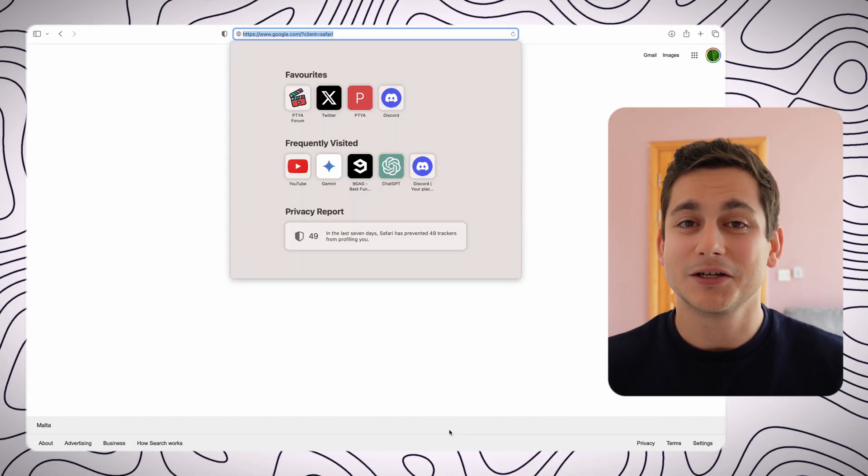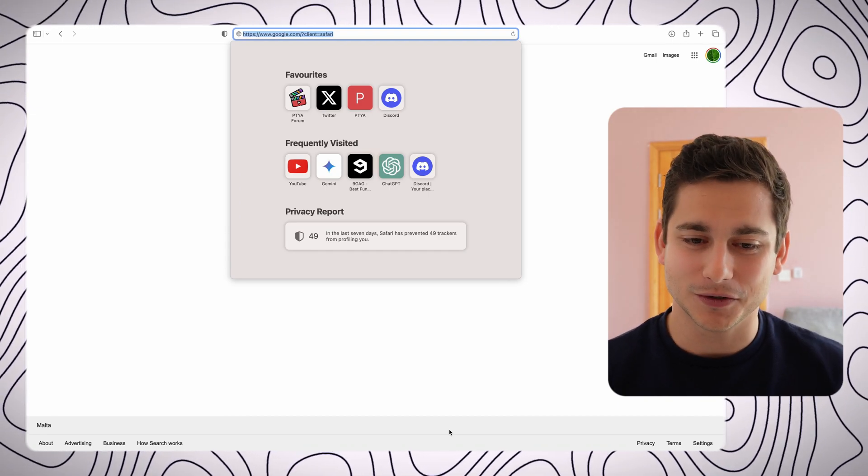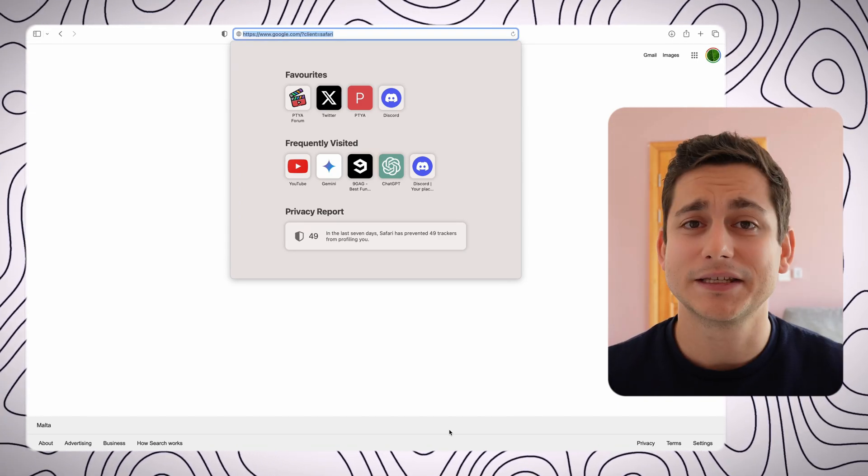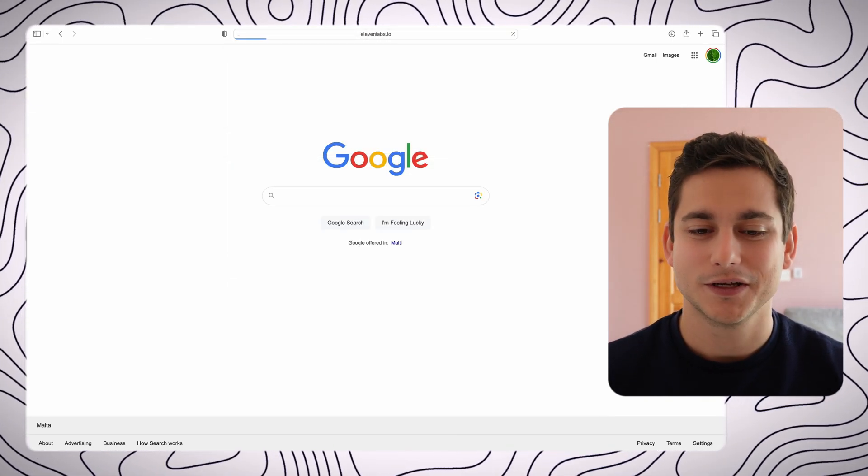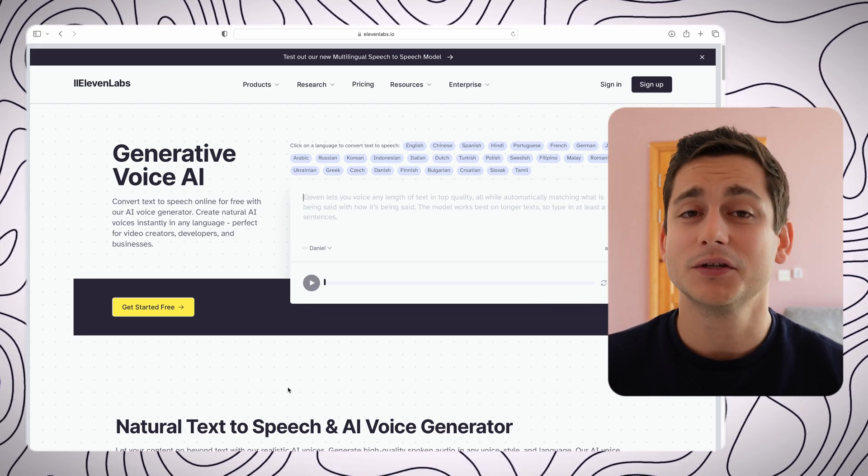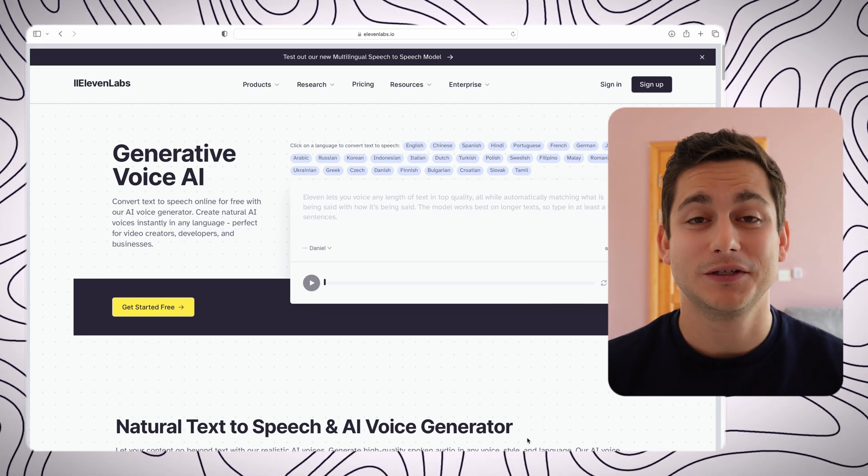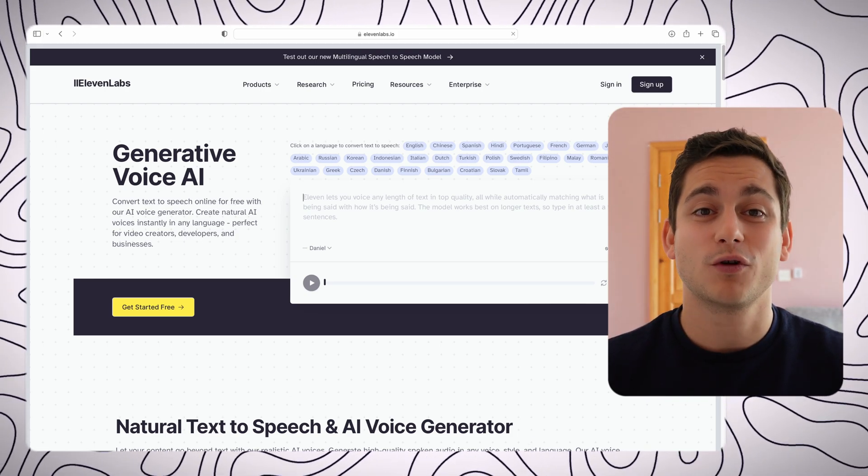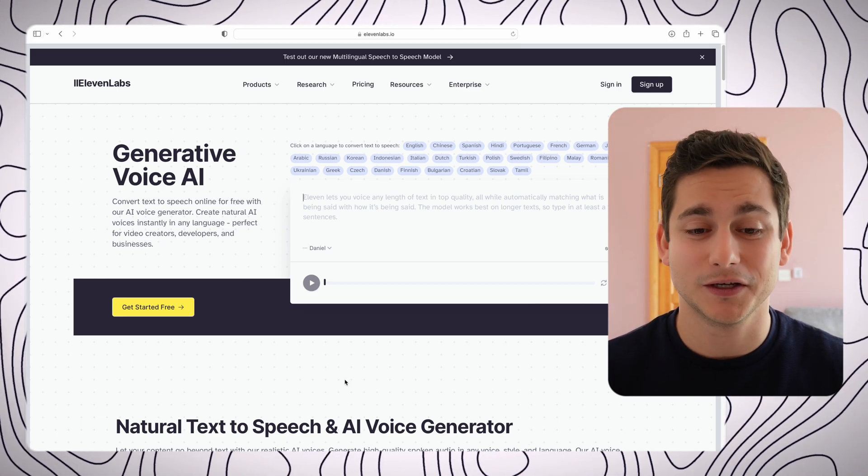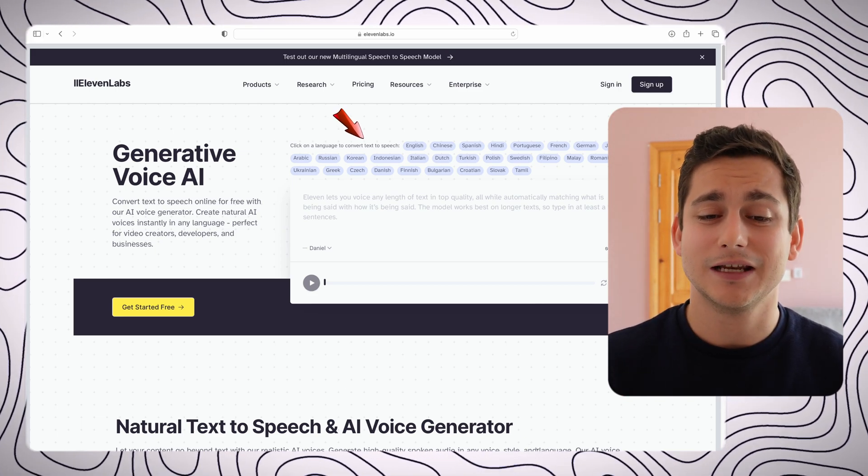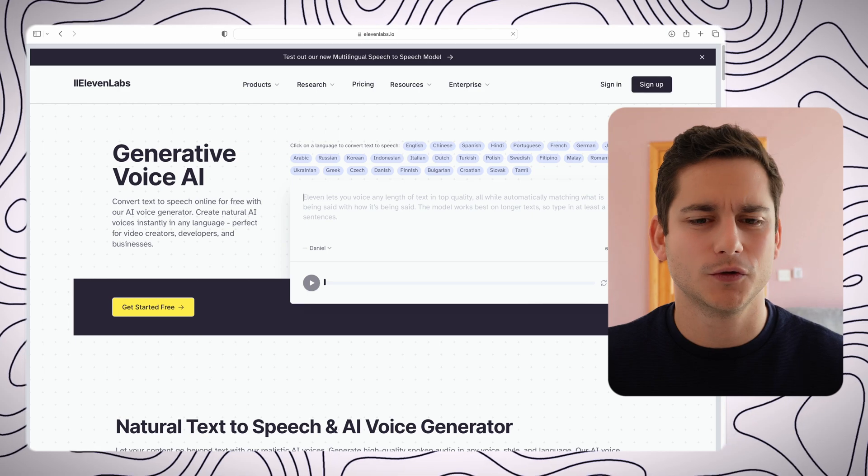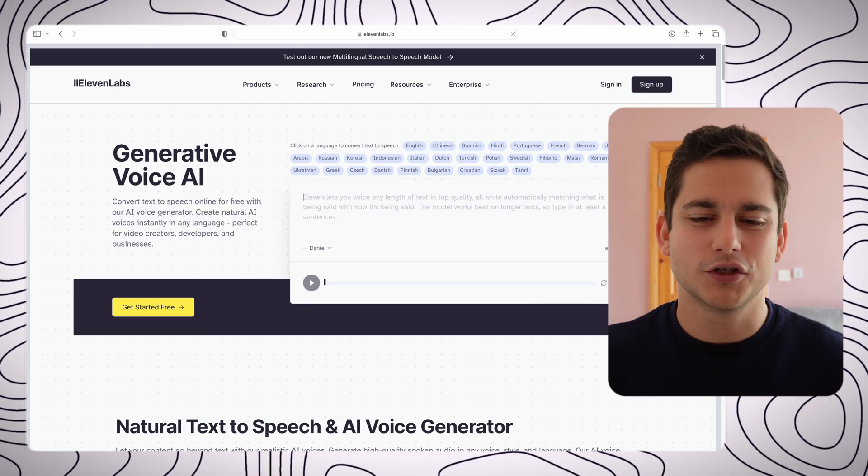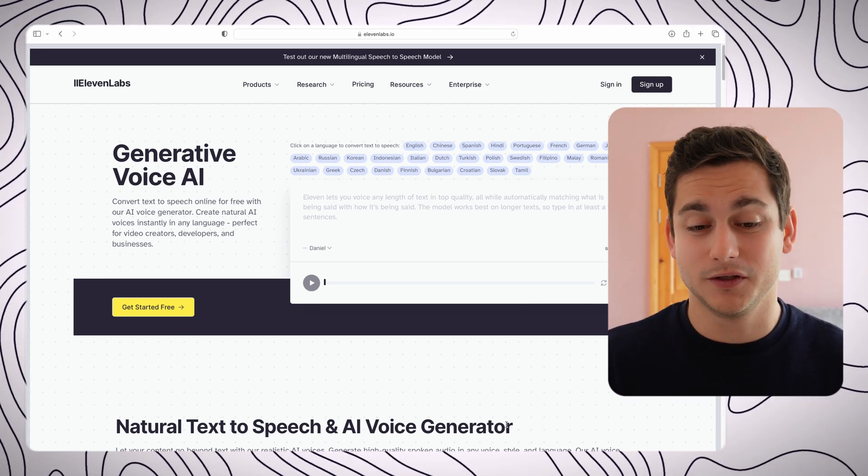As always, let's start off with navigating ourselves to the tool itself. Let's type in 11labs.io into your favorite web browser. As soon as you reach the page, you can actually start generating voice right away. You don't even need to log in. All you need to do is select the language that you want to transcribe your audio to, which I will stick to English for the purpose of this video.